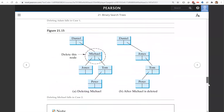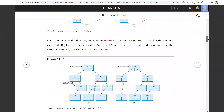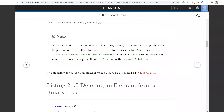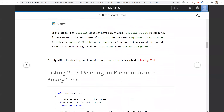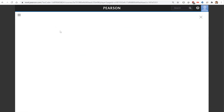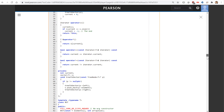This is the result. Please note that the complete implementation of this algorithm is in listing 21.3. You can get the complete implementation there.